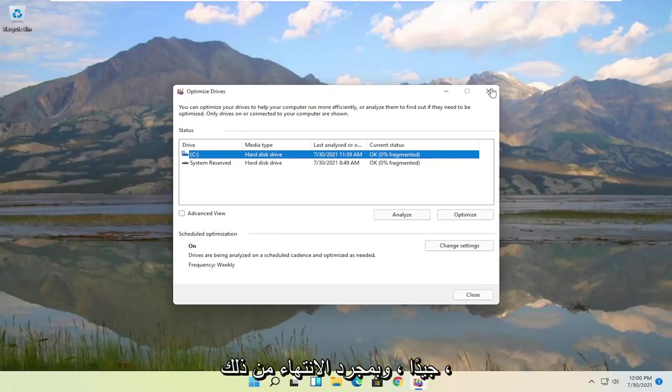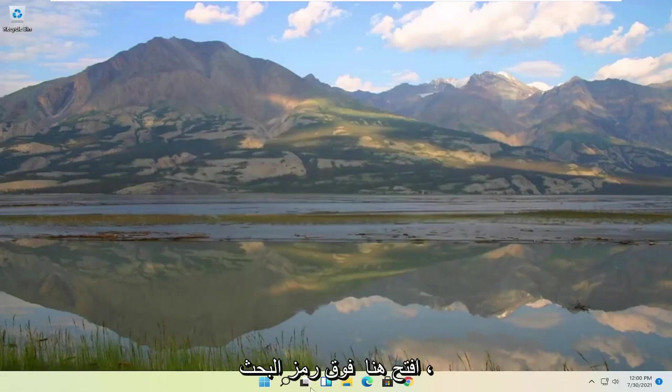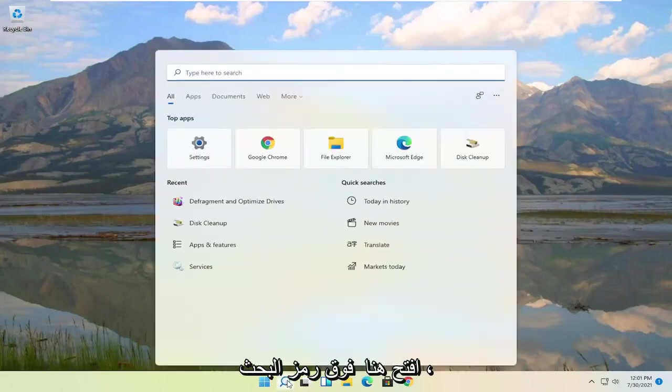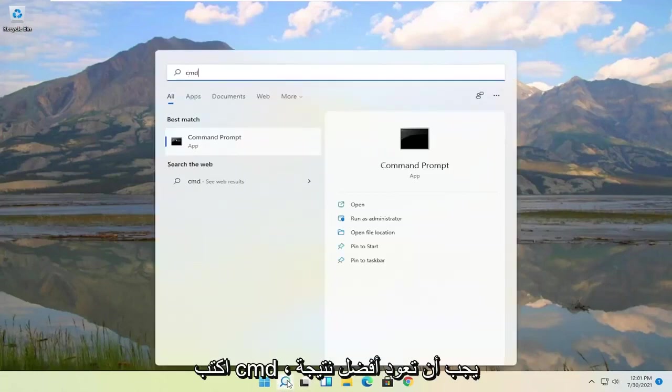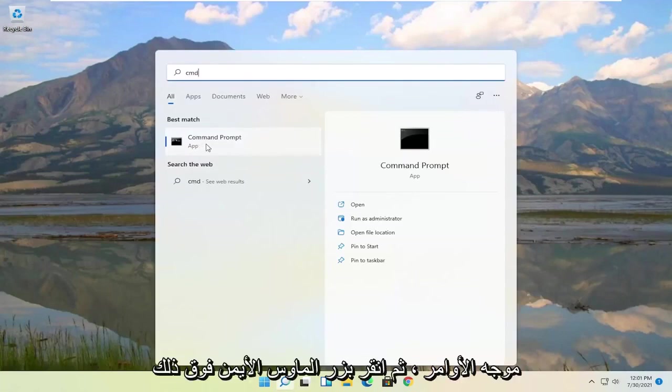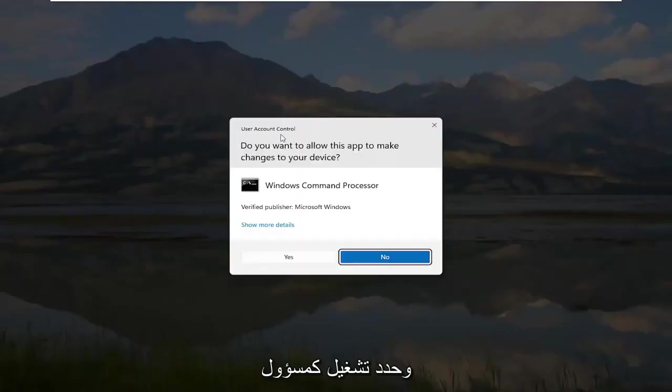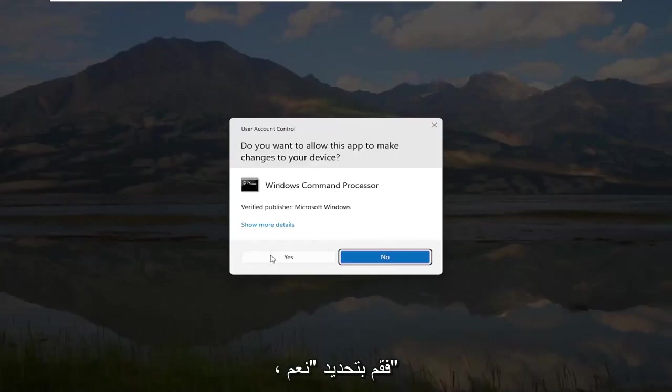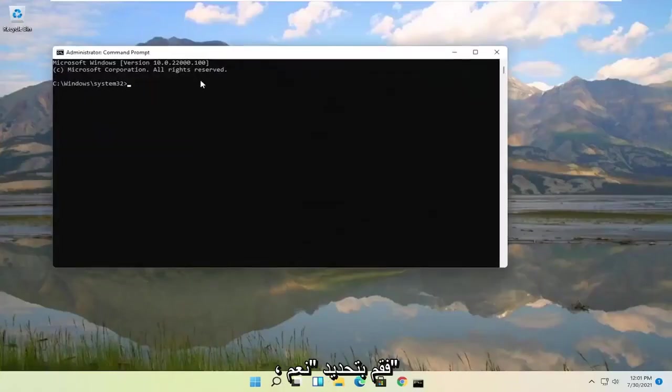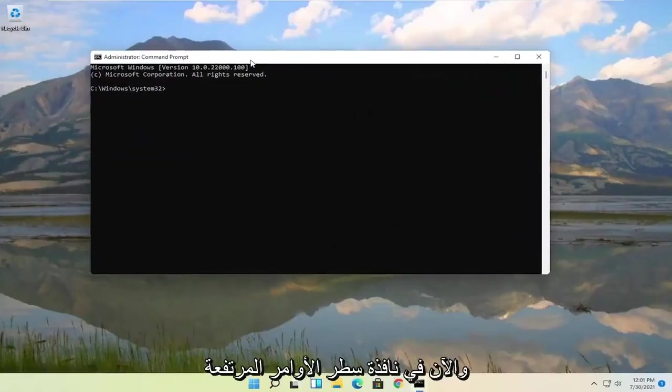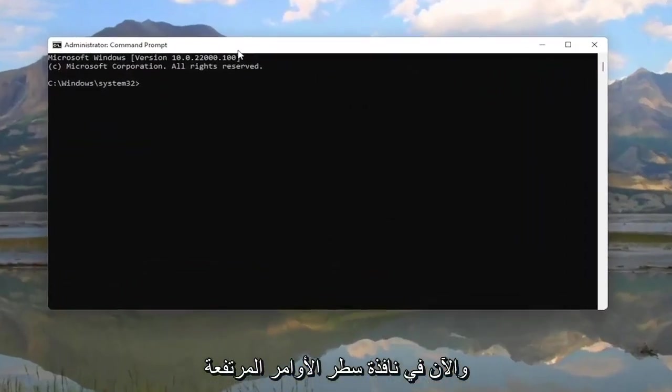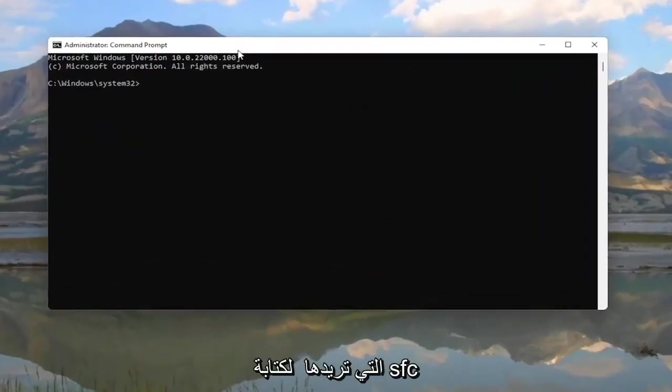Okay, so once that's done, close out of here, open up the search icon, type in CMD. Best result should come back with Command Prompt. Go ahead and right click on that and select Run as Administrator. If you receive the user account control prompt, go ahead and select Yes. And now into this elevated command line window,